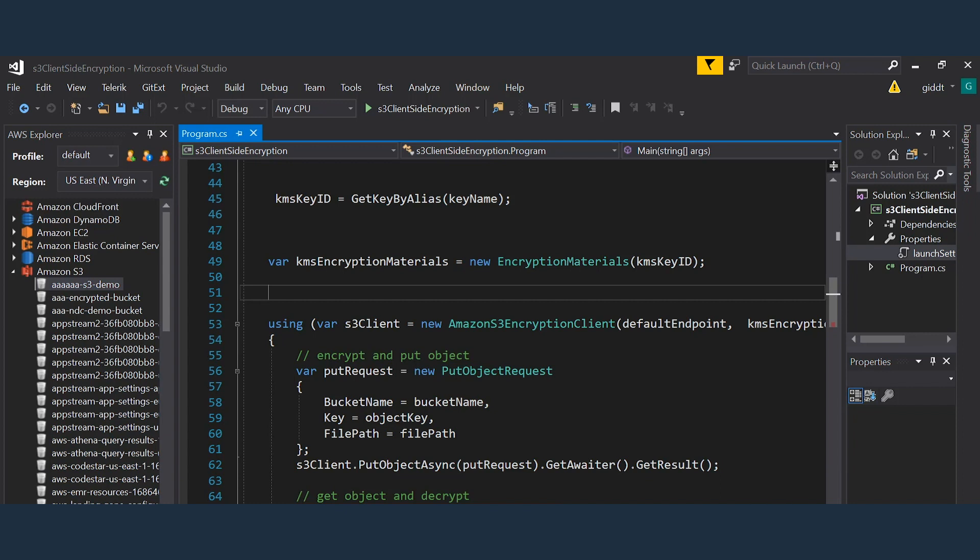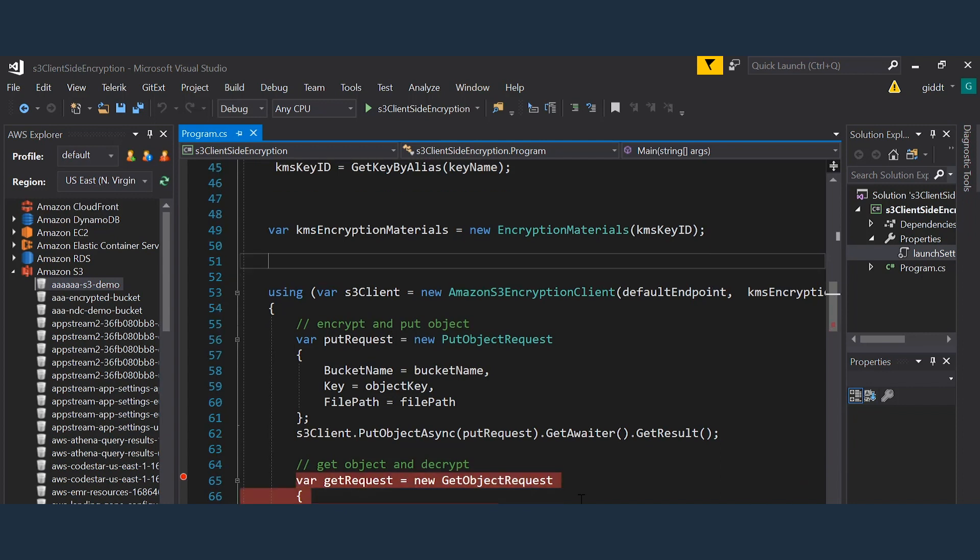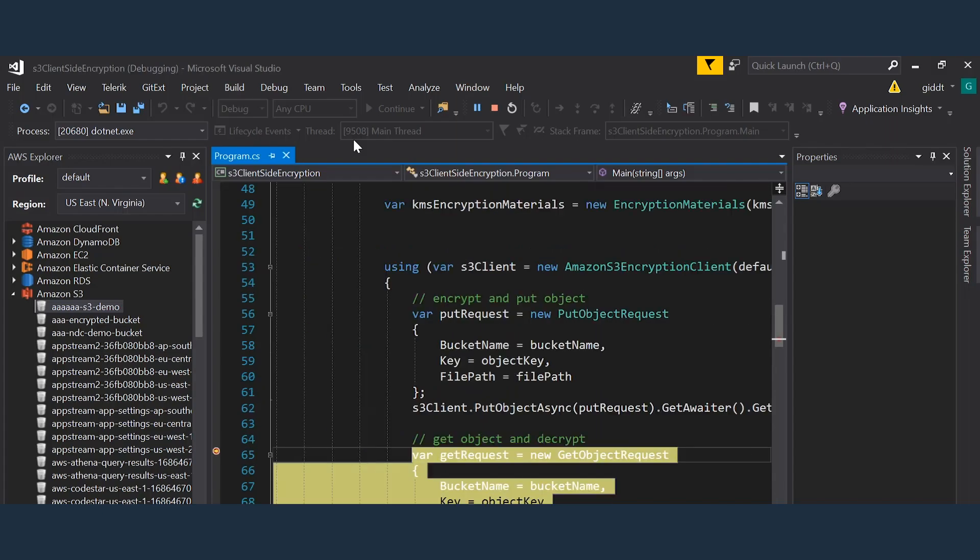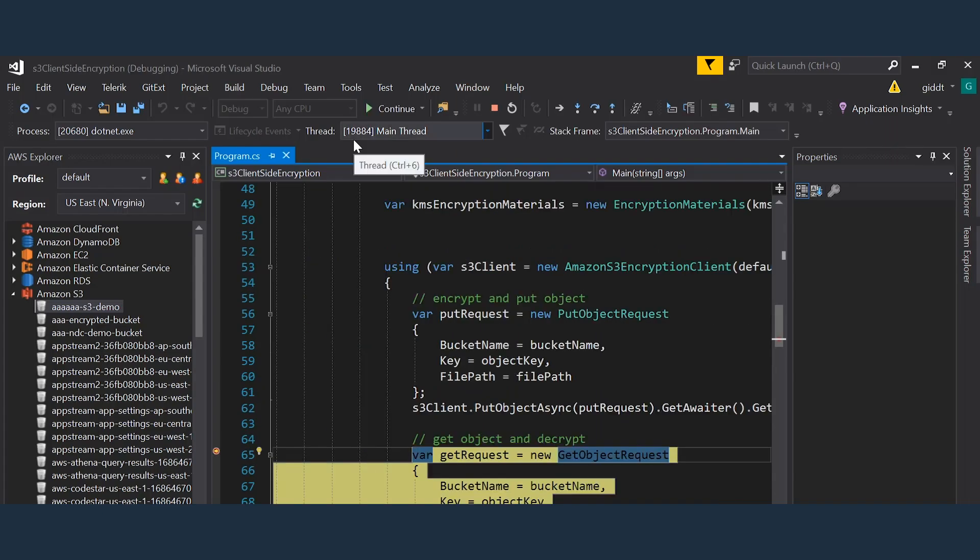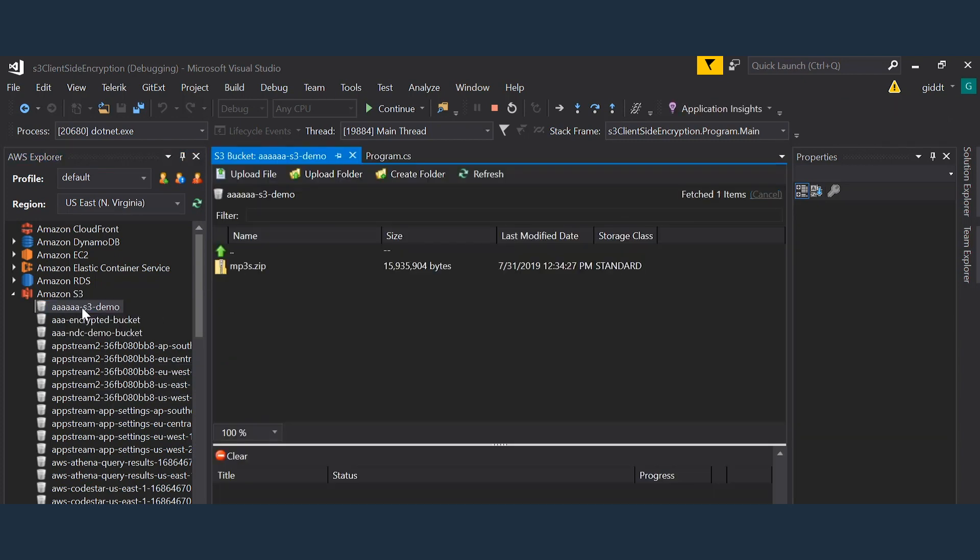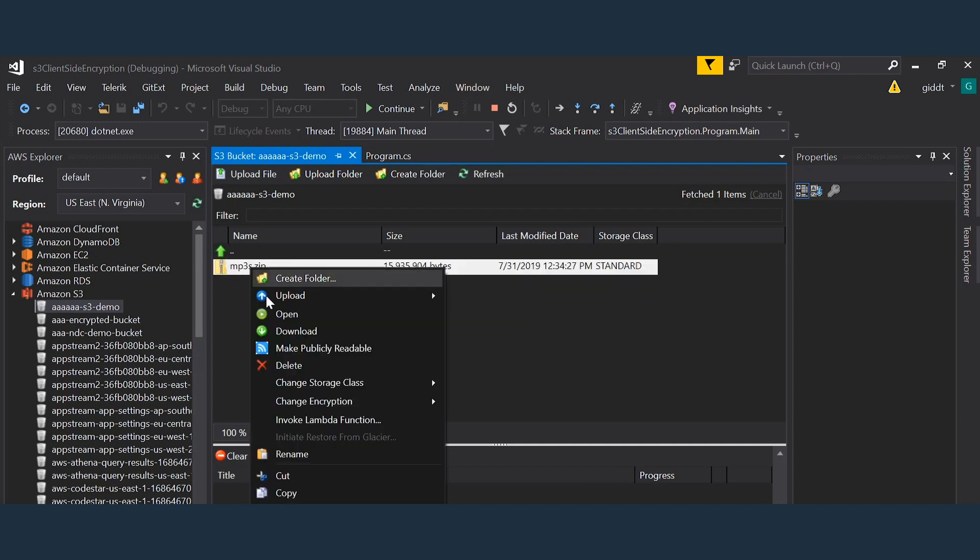So we have a breakpoint right after the put. Let's run the code up until the breakpoint. This will put the object encrypted into the S3 bucket and now we can use the AWS toolkit for Visual Studio to browse the object in the bucket and we can actually download the file directly.